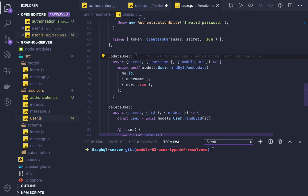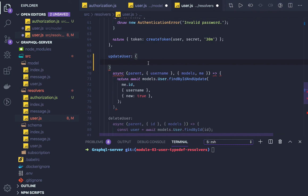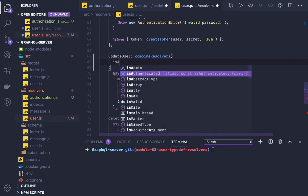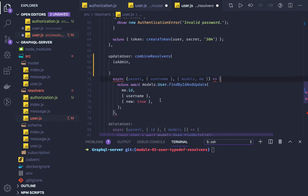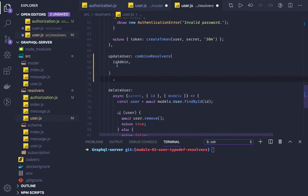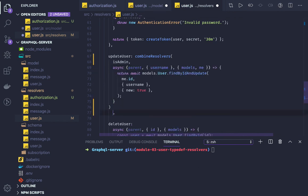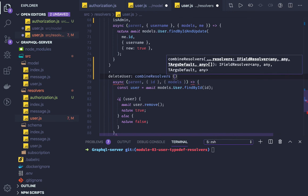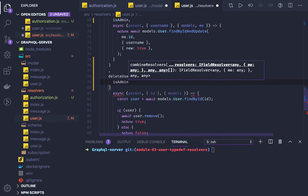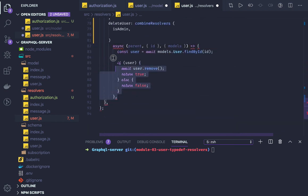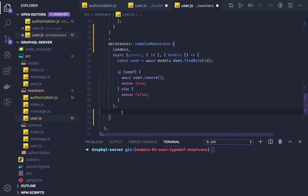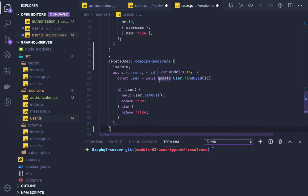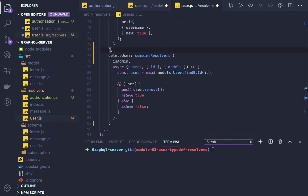We are going to use combineResolvers for both updateUser and deleteUser operations. For updateUser we create a combined resolver with isAuthenticated and isAdmin as the first resolvers, followed by the actual handler function. Similarly for deleteUser, combineResolvers uses isAdmin as the first resolver — both operations are allowed for admin only.